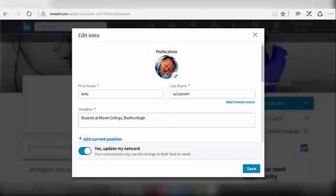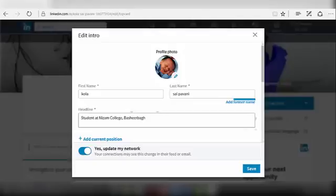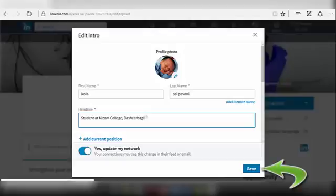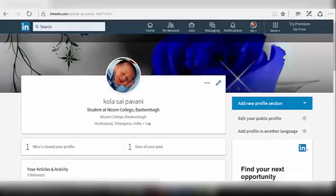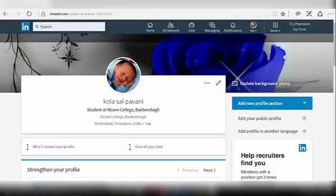Now adjust the picture as per your requirements and select Apply. Now your Edit Introduction dialog box will be displayed. If you want to edit any column under these sections, select that particular box and edit it. After editing, click on the Save option at the bottom of the dialog box. Your profile picture will be uploaded now.